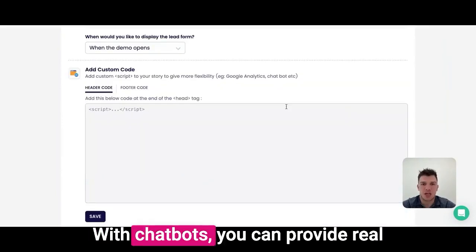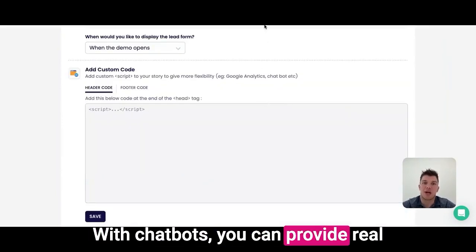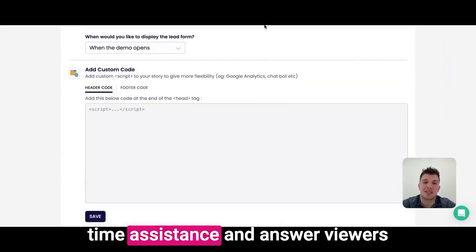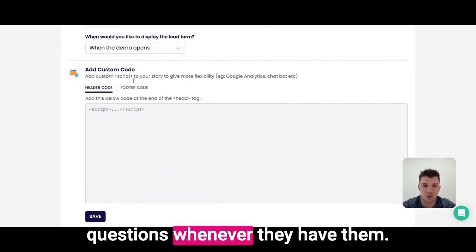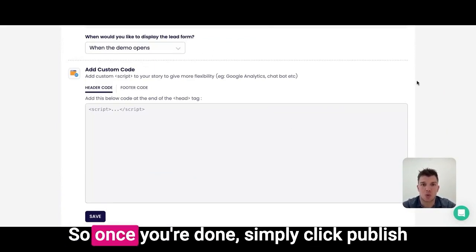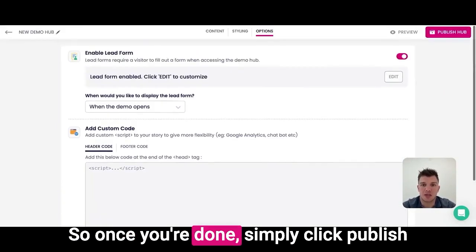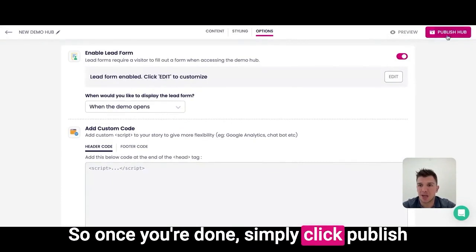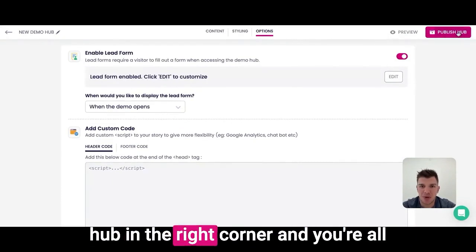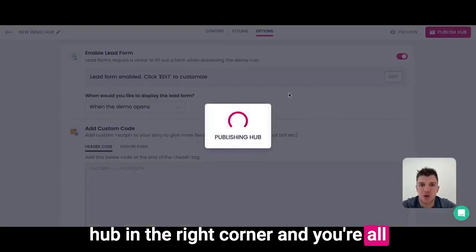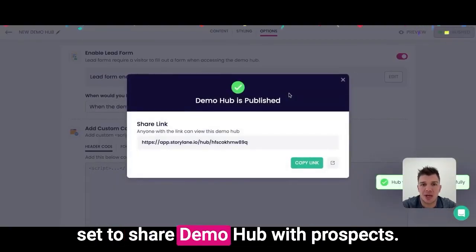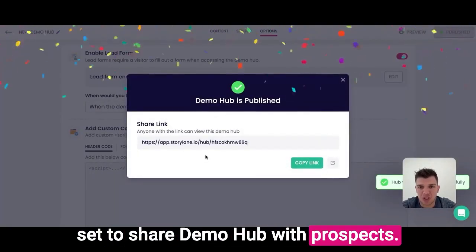With chatbots, you can provide real-time assistance and answer viewers' questions whenever they have them. Once you're done, simply click publish hub in the right corner and you're all set to share the demo hub with prospects.